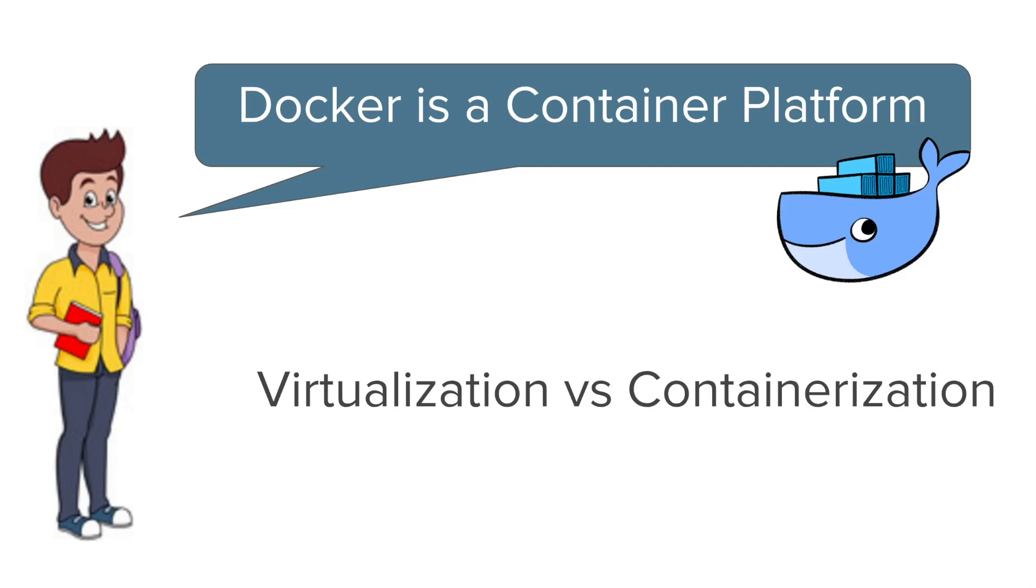Now Docker is a container platform. It will be very useful if you understand what is the difference between containerization versus virtualization and what is the benefit of using container platforms like Docker.